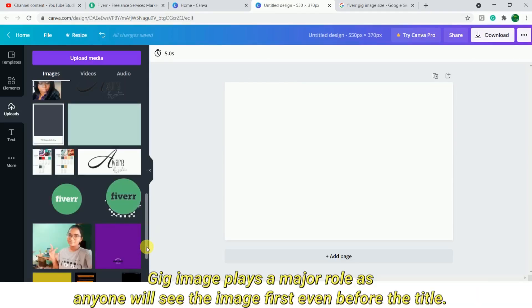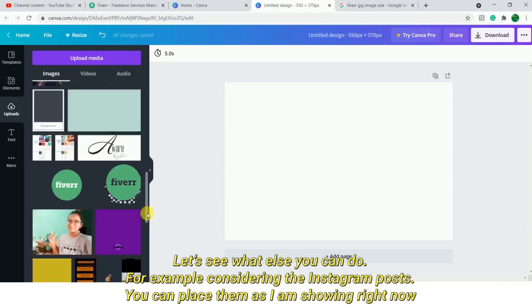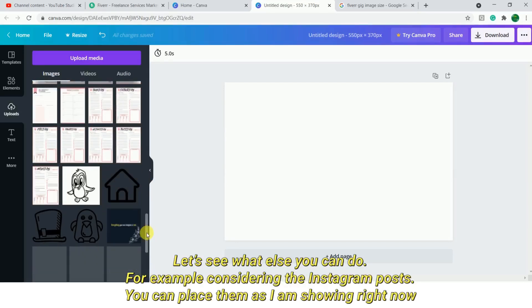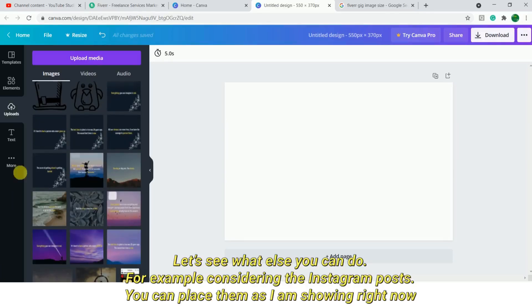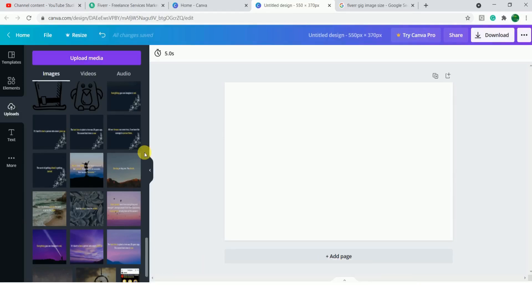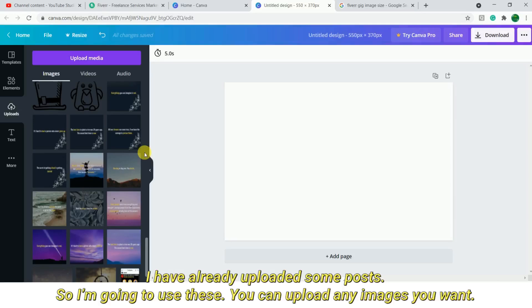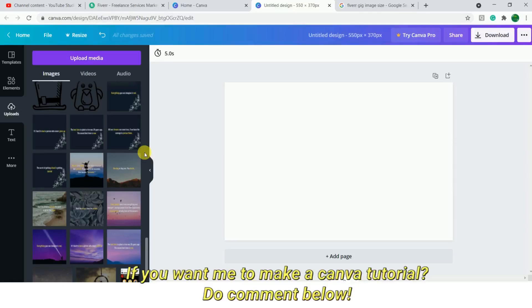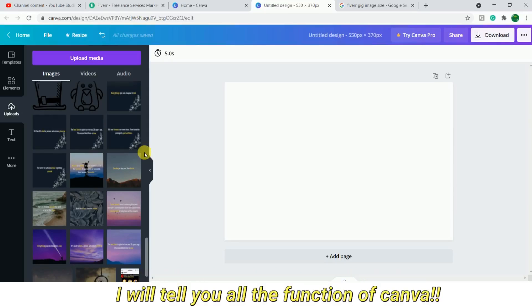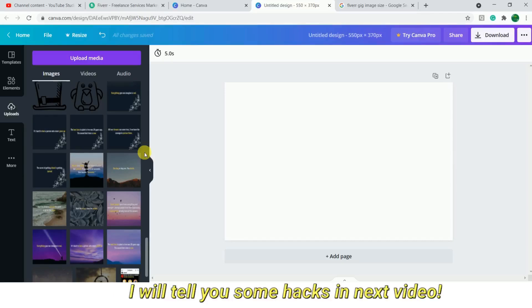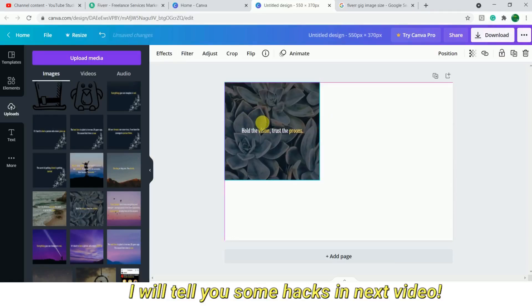Let's see what else you can do. You can add a few pages — suppose there are some Instagram posts. If you haven't made them yet, make them in Canva. If you need a tutorial, tell us about spacing, how the glow effect works on the background, and how it can be done at a pro level. If you want to know these things, just comment.